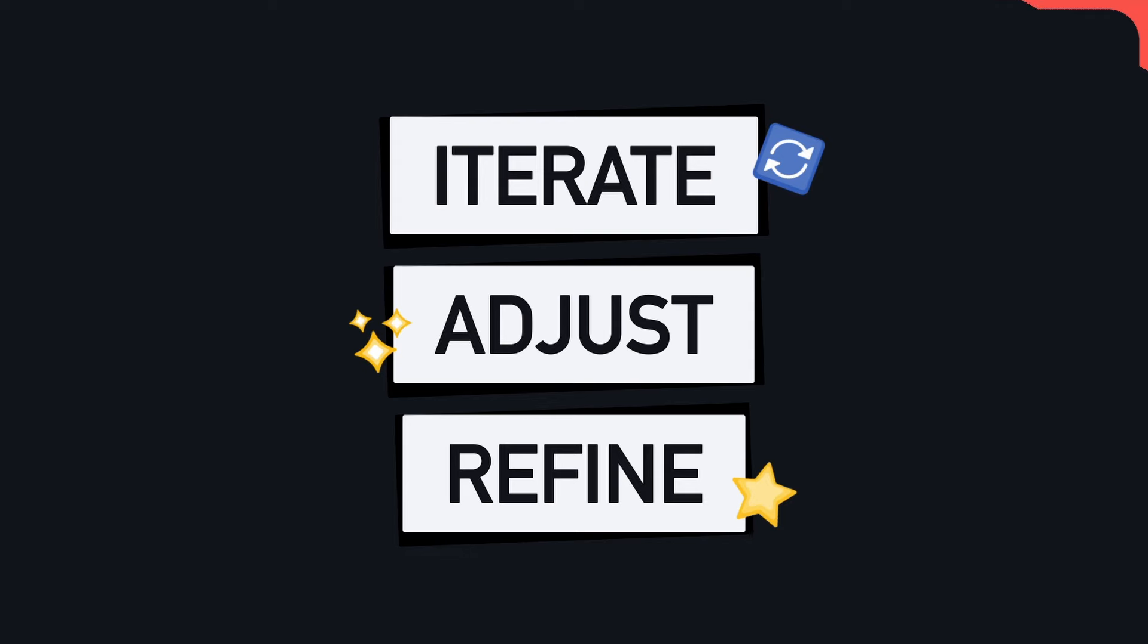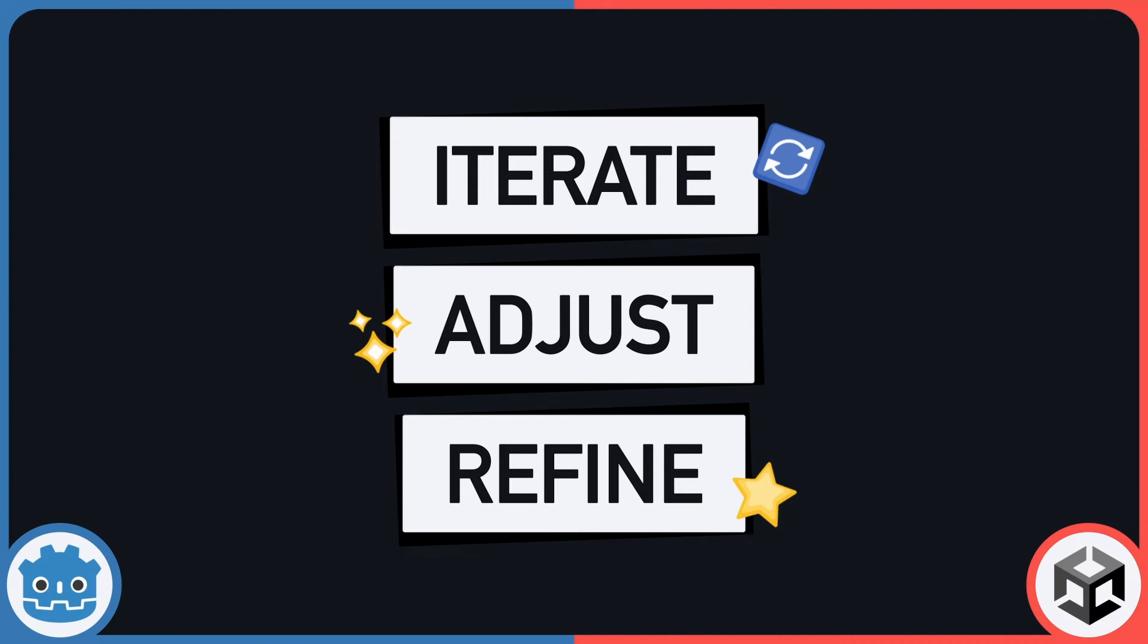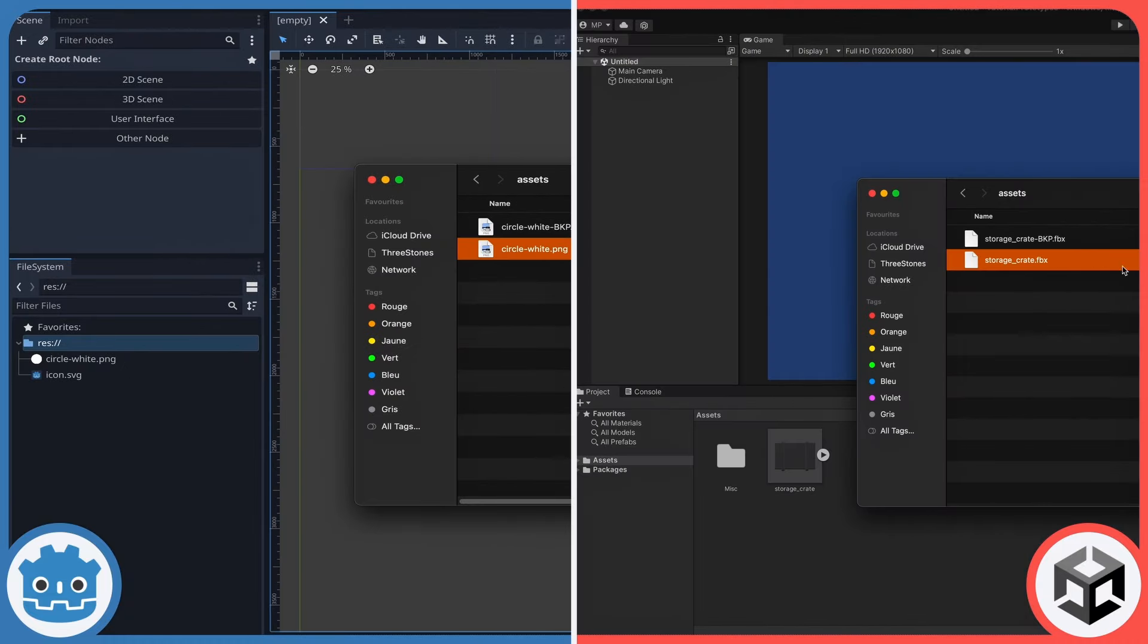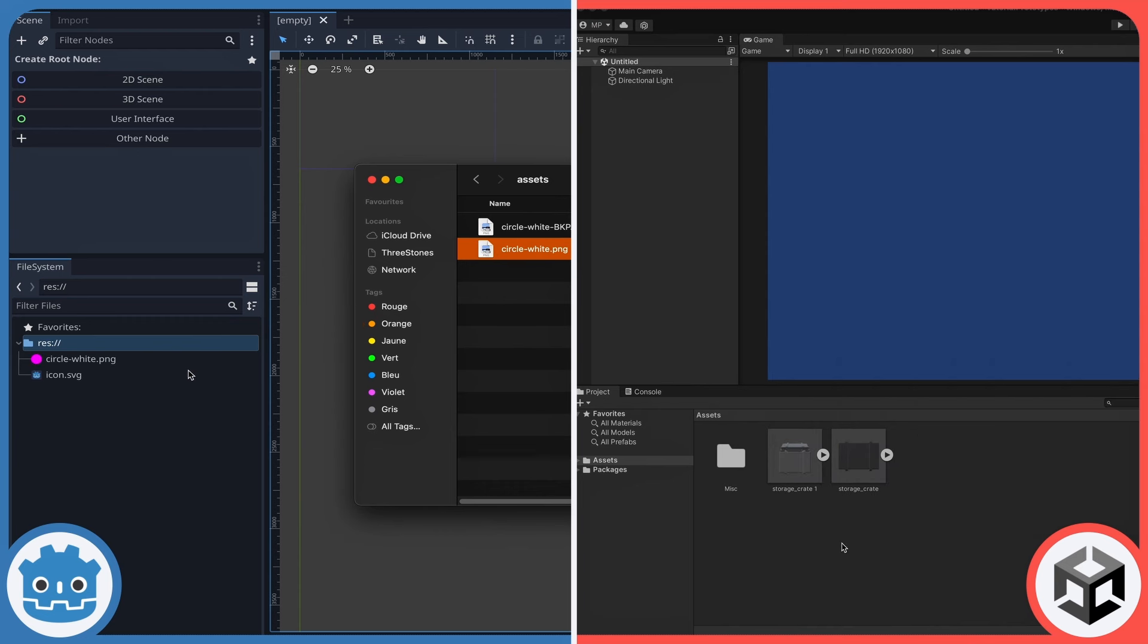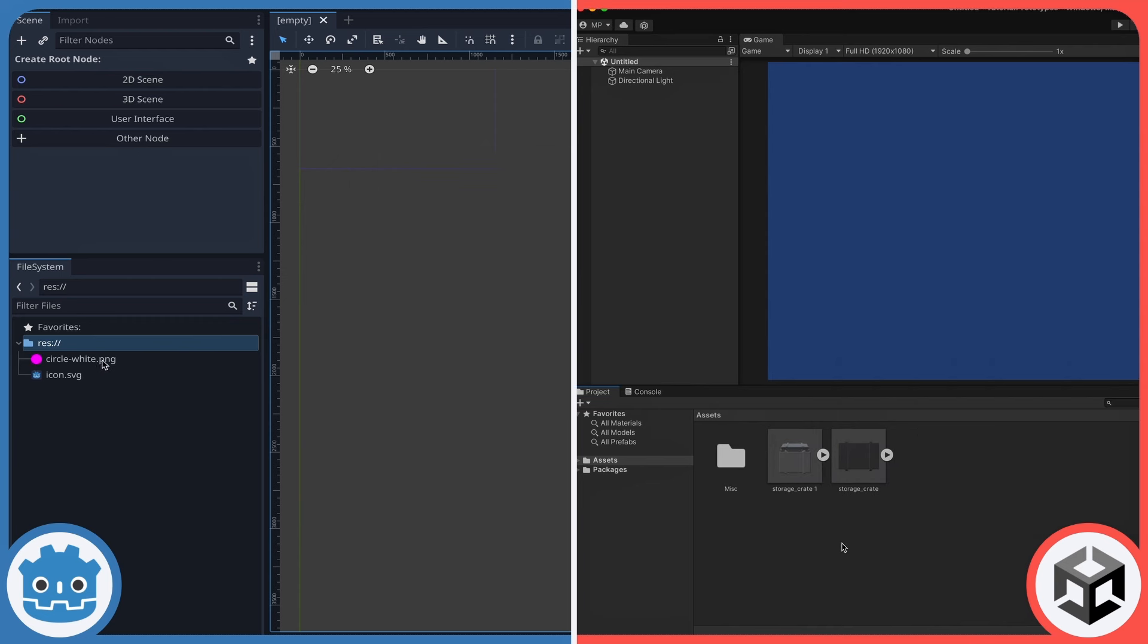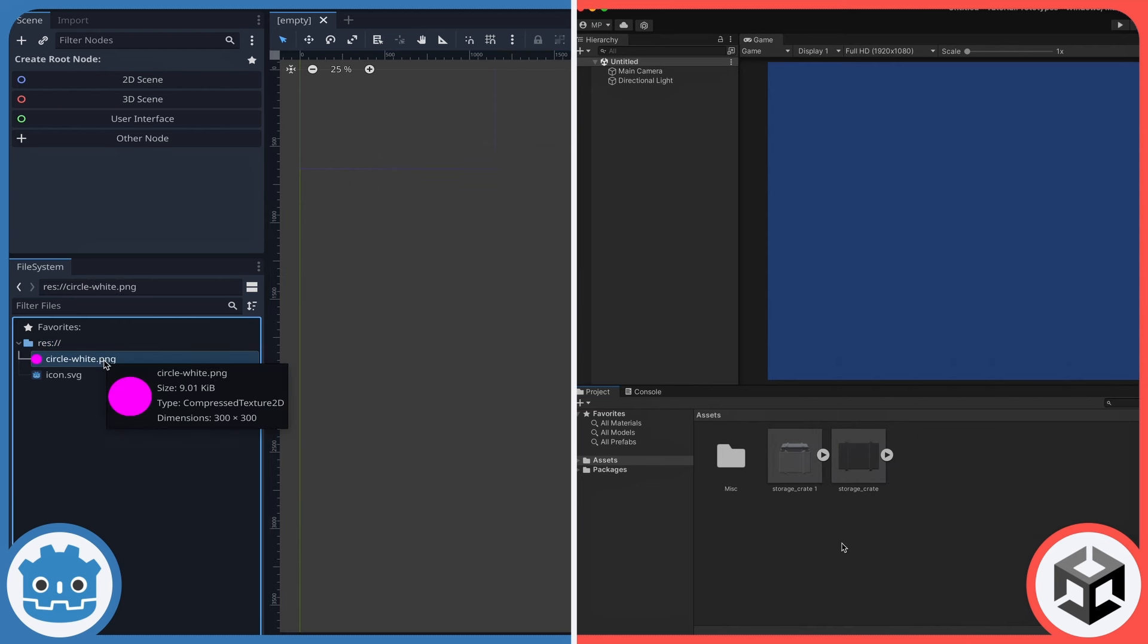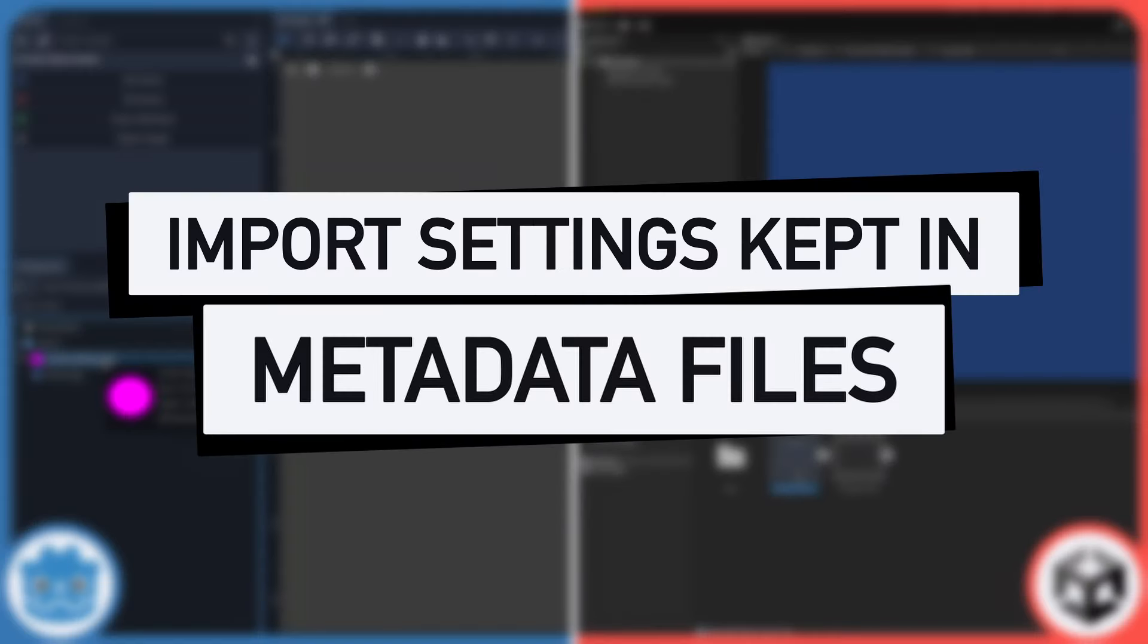Fortunately, both Godot and Unity make it easy to re-import a new version of an asset. Just like when you import the first time, you simply need to drag the file to the project folder, and it will be reprocessed and re-imported the next time you open the editor window. Moreover, all the metadata files around those assets make sure that the import settings you set previously are kept when you re-import your file, if they have the same name.